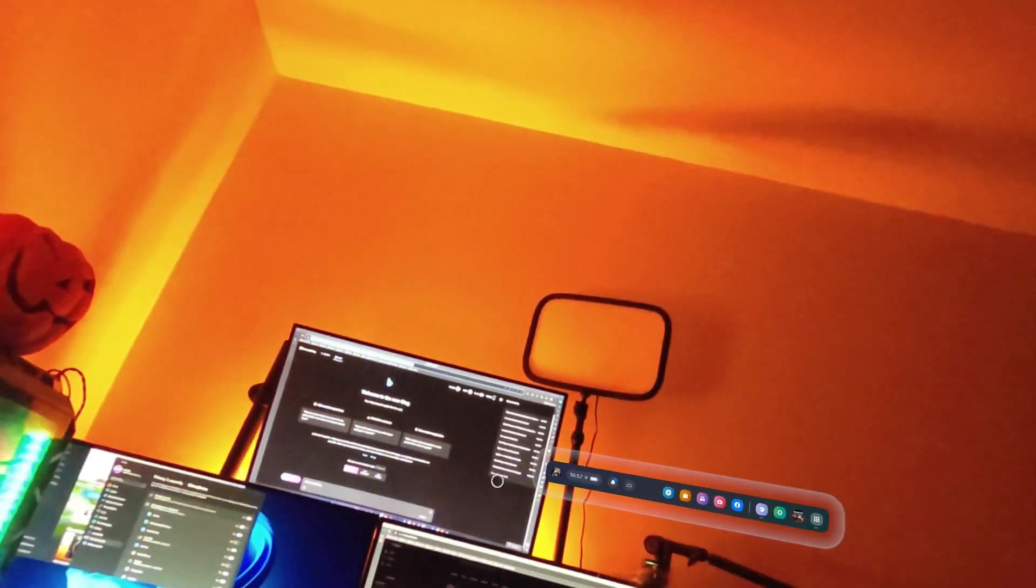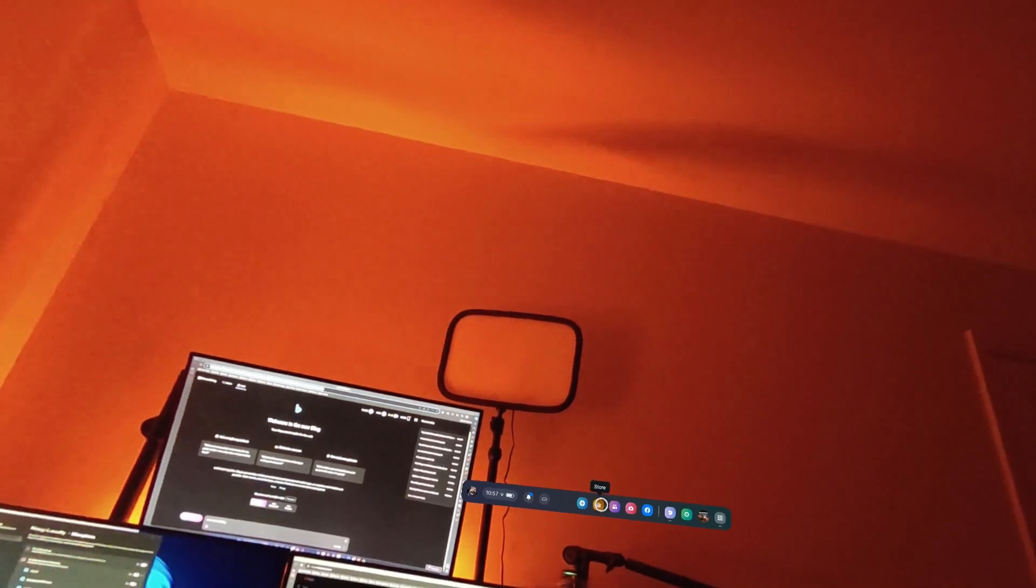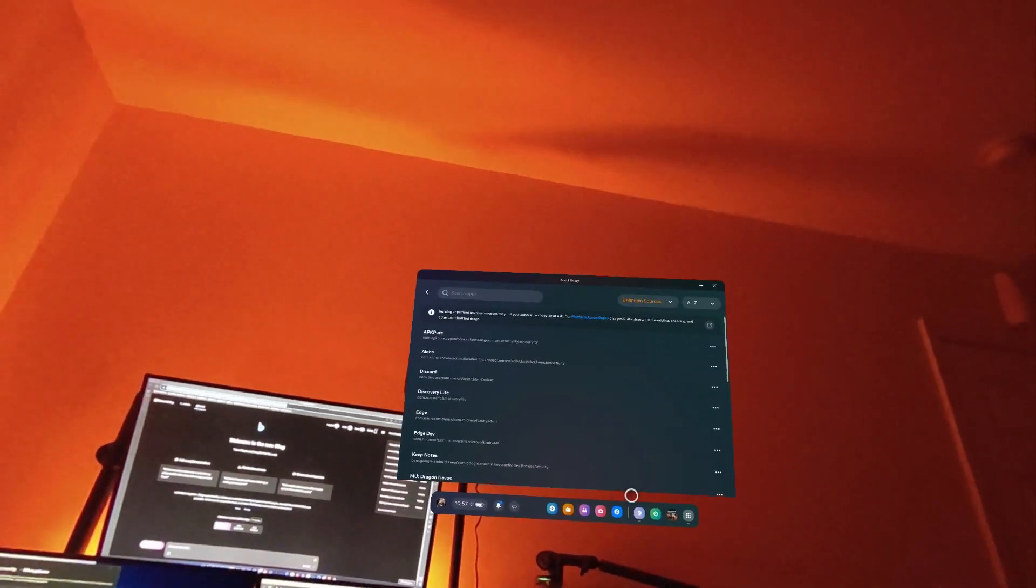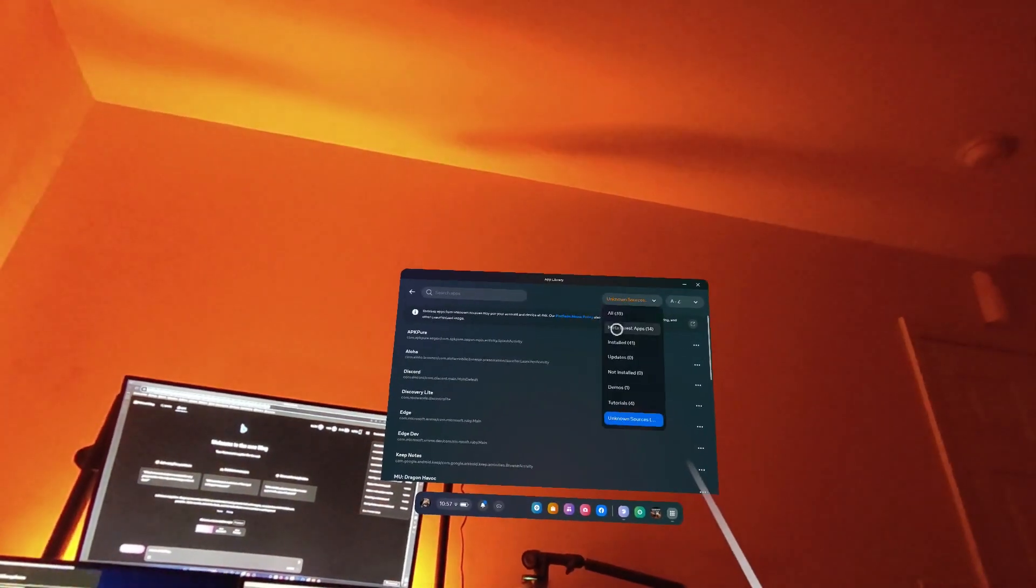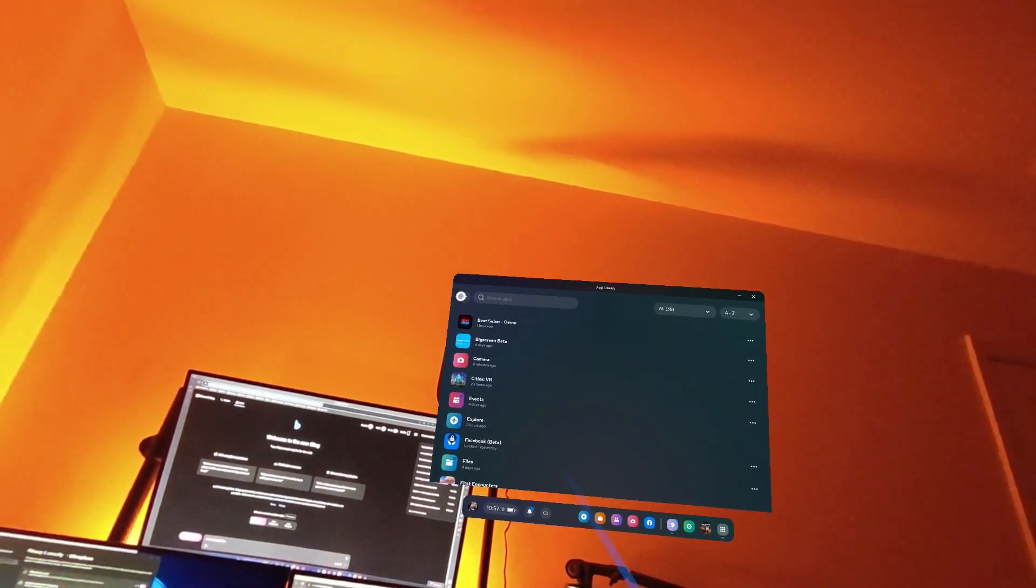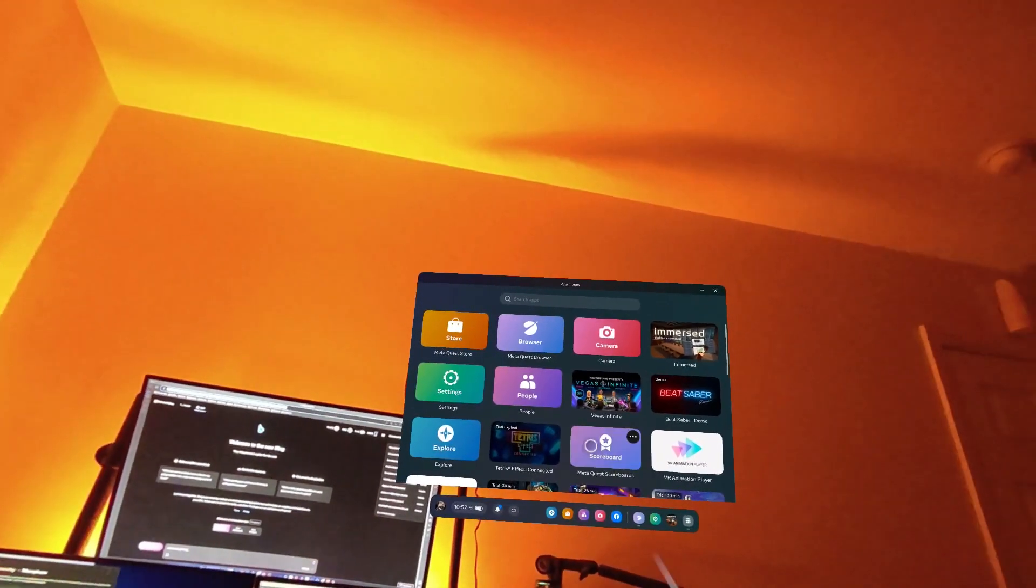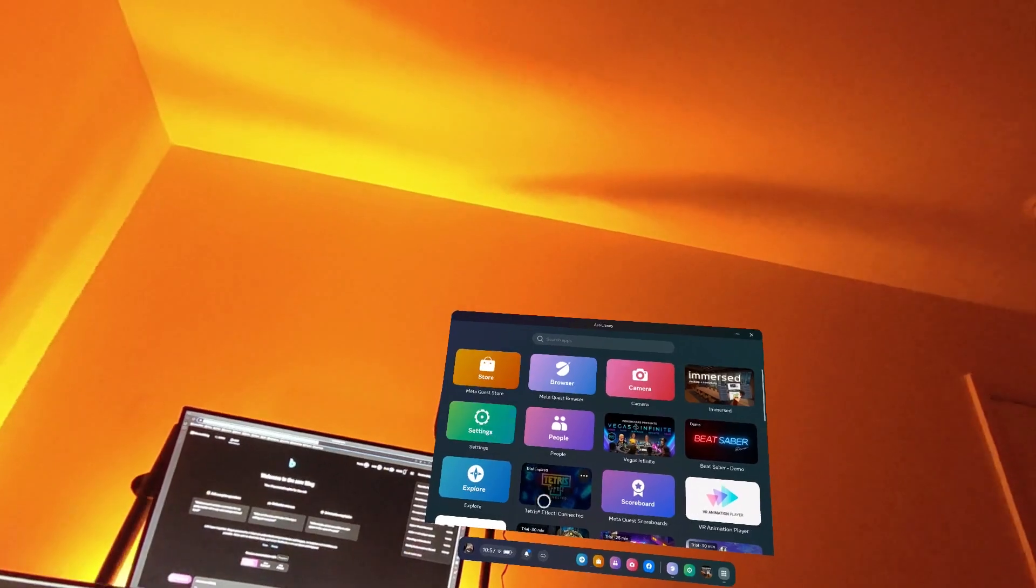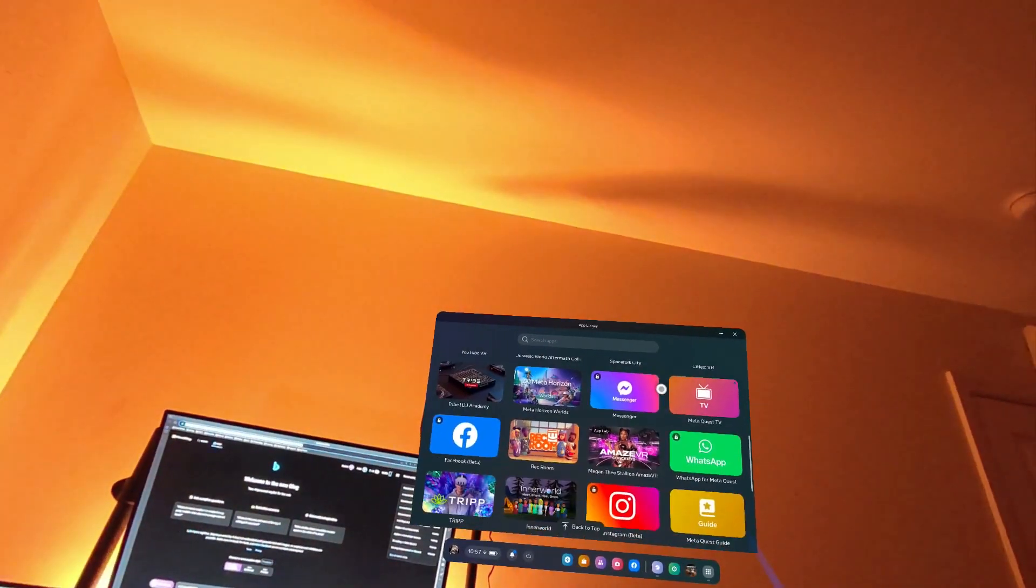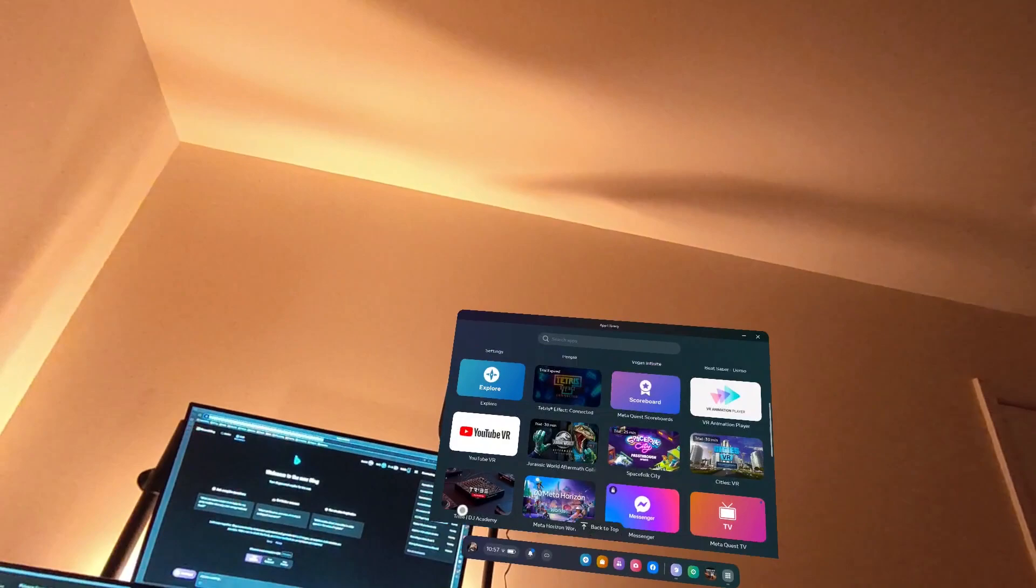So, first things first. You're going to want to go to your store here. You can either go to the store from your actual store, or you can go to the bottom. But go to the MetaQuest store. And you're going to want to install an app called Mobile VR Station.